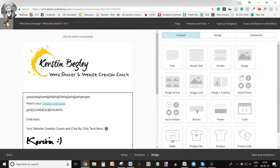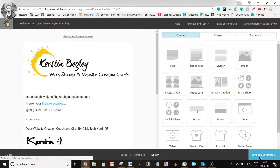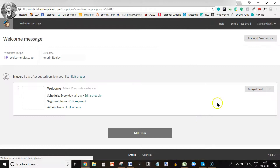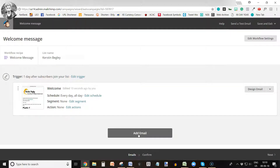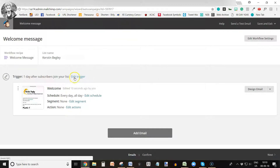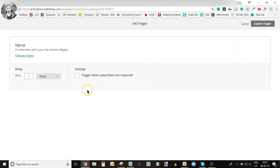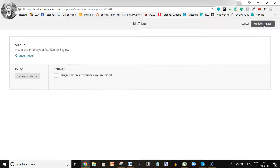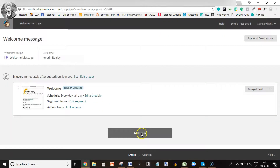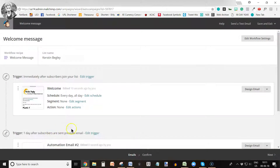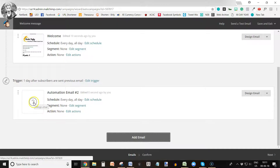Then you click Save, then Save and Continue, and then click Add Another Email because you want to have five emails in your sequence. But first, edit the trigger for this first email — you want it to go out immediately — so click Update Trigger. Then add your second email; it's exactly the same process, so you click into Design again.